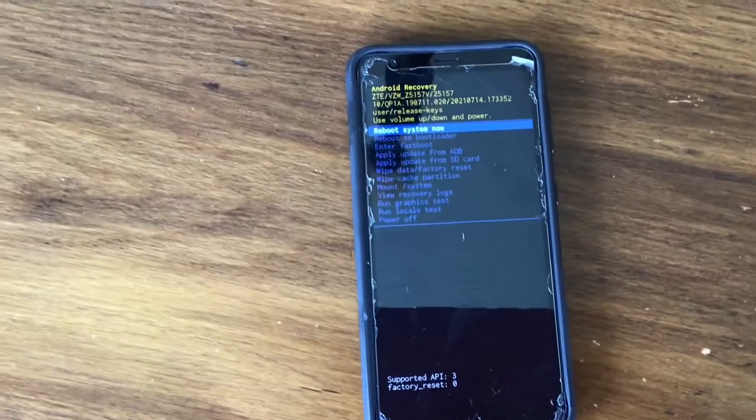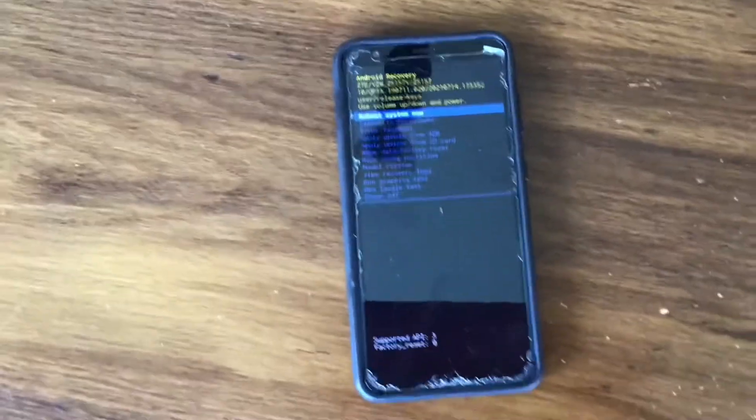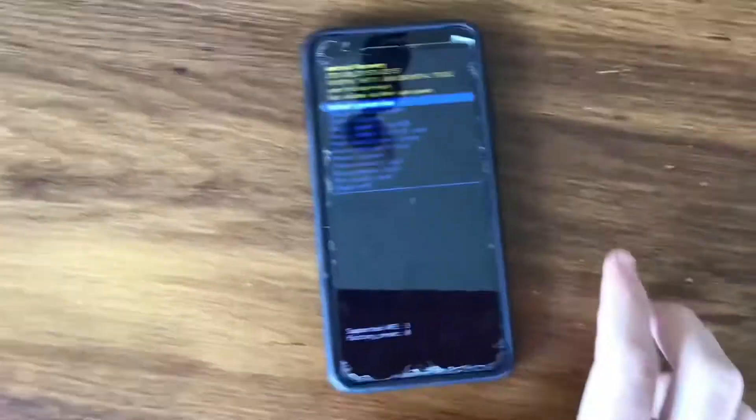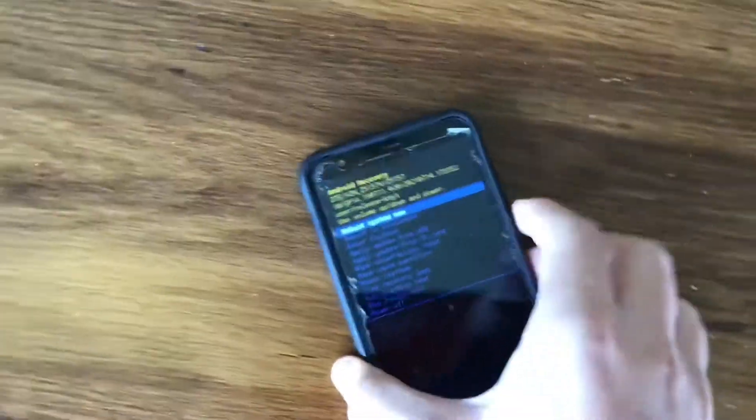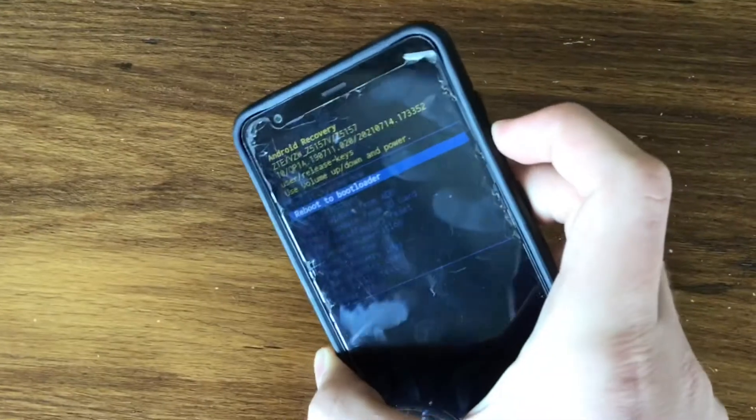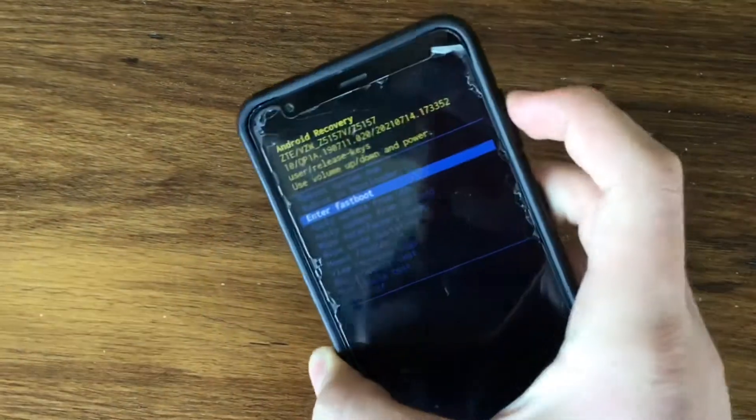Once you have done that, you are now in recovery mode. You can navigate through the menu by pressing the sound buttons to move up and down and the power button to press enter.